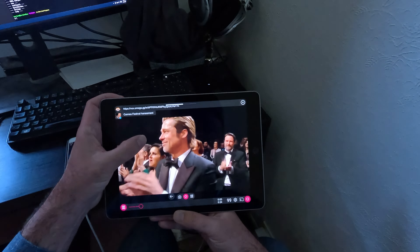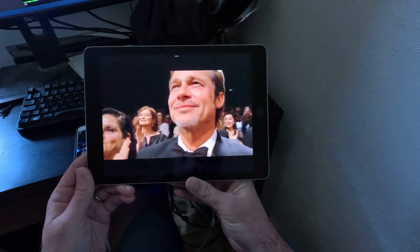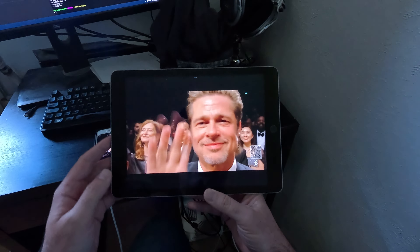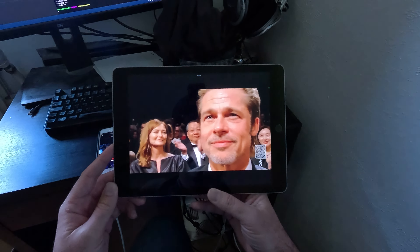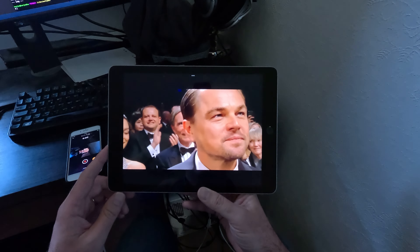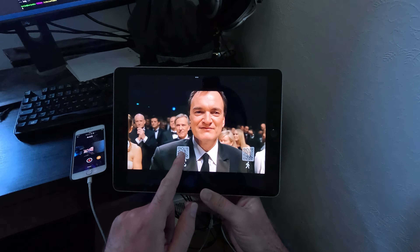You take the red pill. You take the blue pill. You take the red pill.